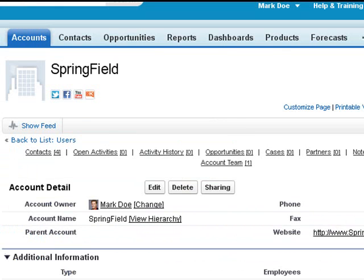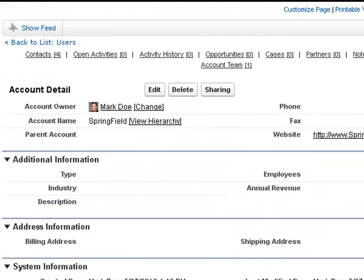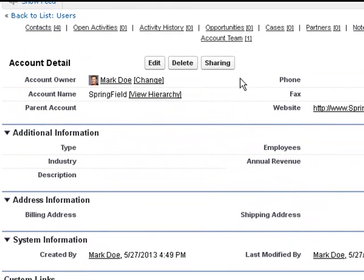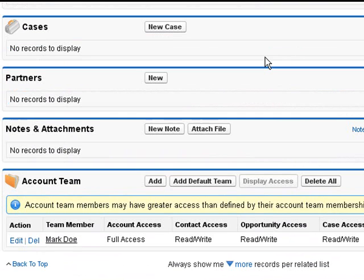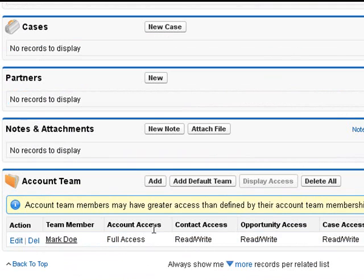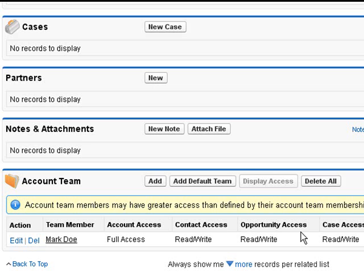Now this next account we're going to look at, remember I said that the admin can add you with more access and automatically add them. So in this case, the user that owns this record that we're logged in as has full access to the account, the contact, and the opportunity. And if you set up your default team to automatically add yourself this way, you have the admin do it for you, this actually increases your power.